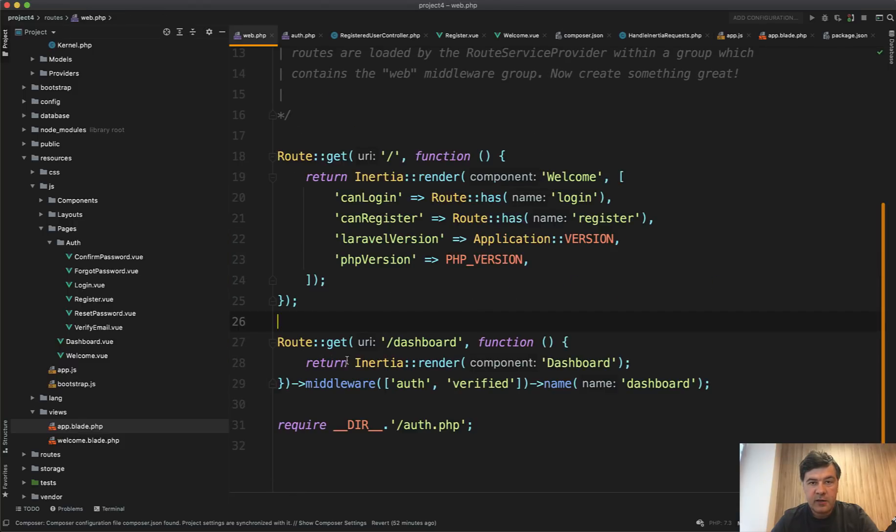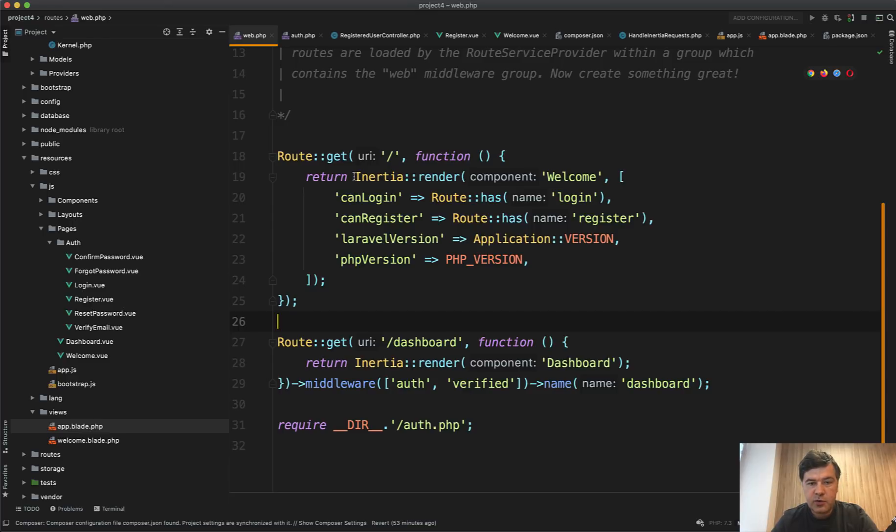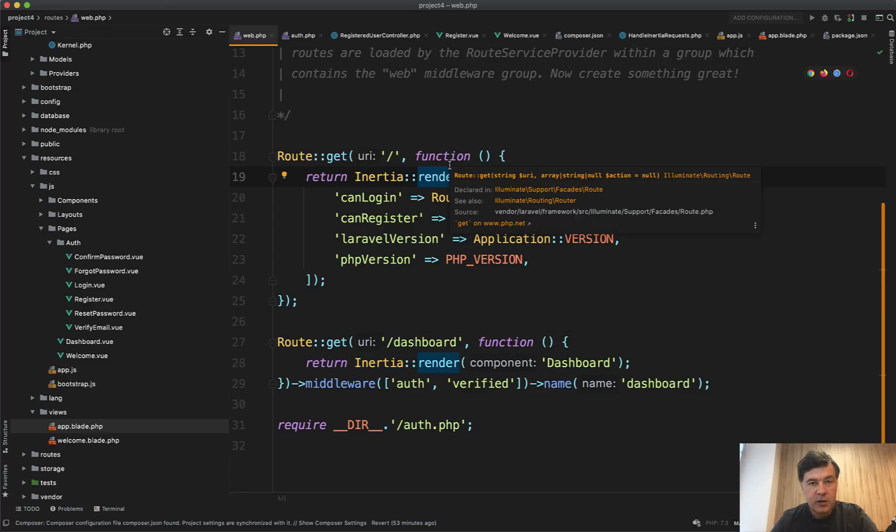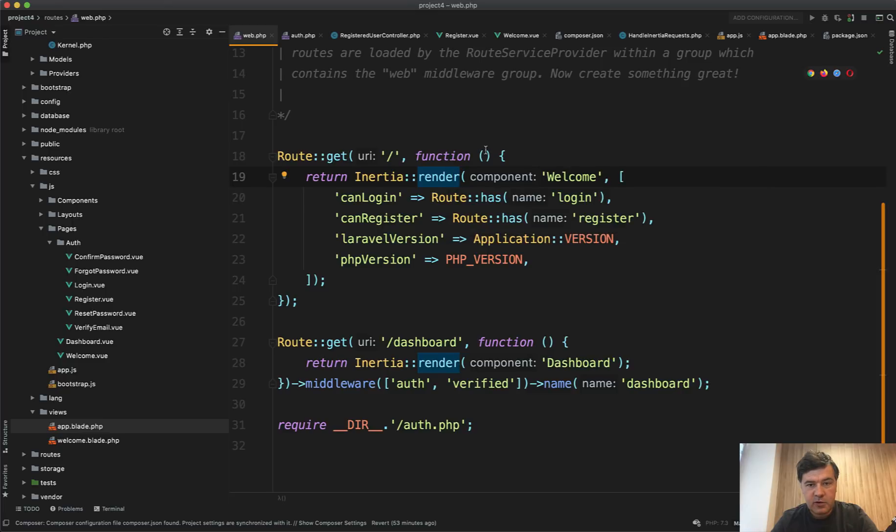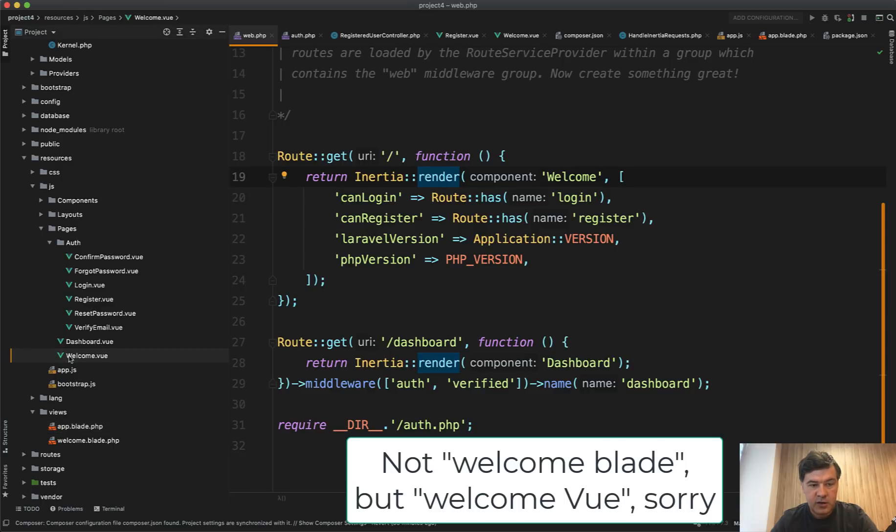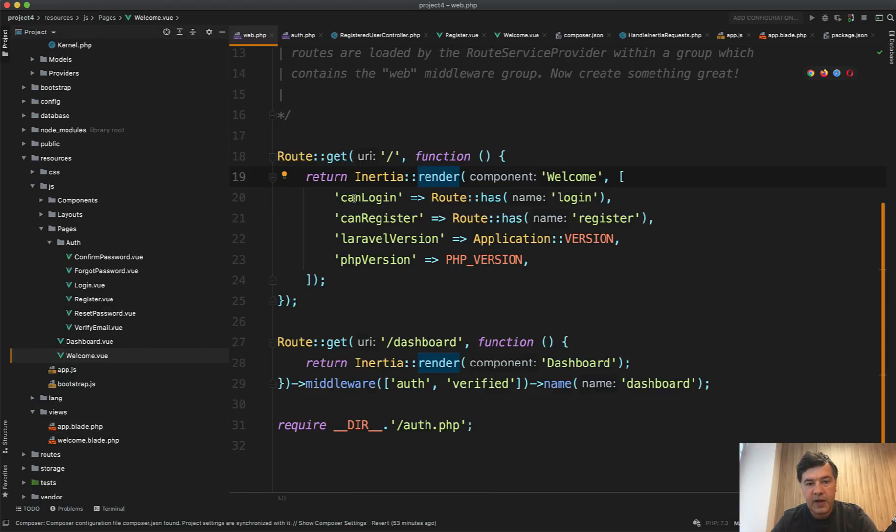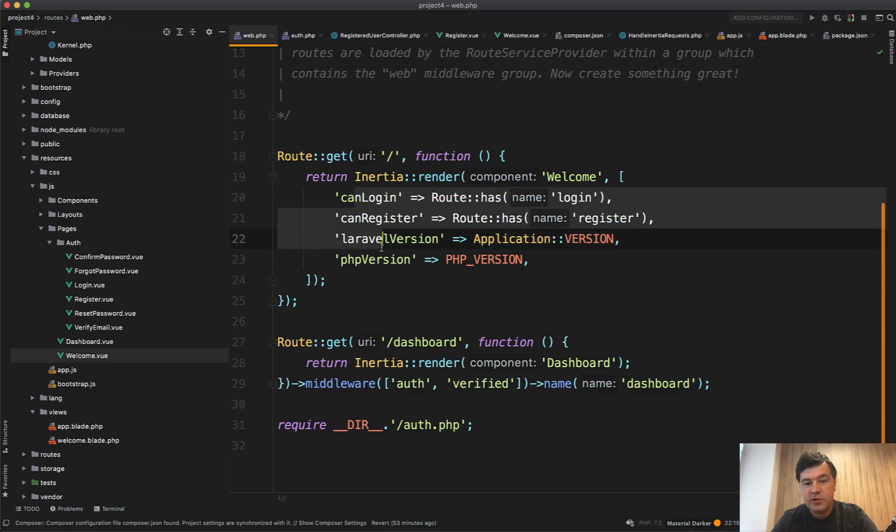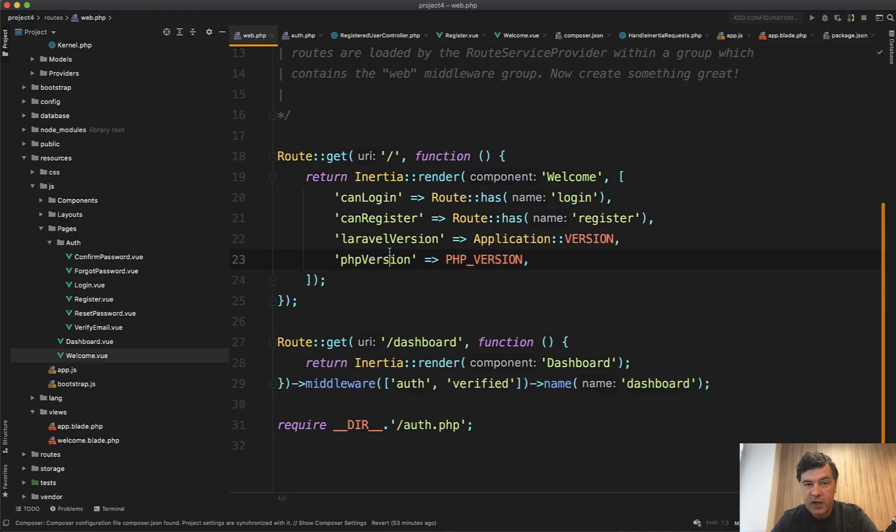And then the main magic happens here in the routes web. This is Laravel code. Instead of doing return view, you do inertia render. It could be in Laravel controller, for example, home controller, which would return inertia render instead of view. So inertia render accepts the component welcome, which is in resources, JS pages, welcome blade here and passes the parameters like it would pass the parameters to the view to the blade view. But actually, it passes the parameter to Vue JS view.